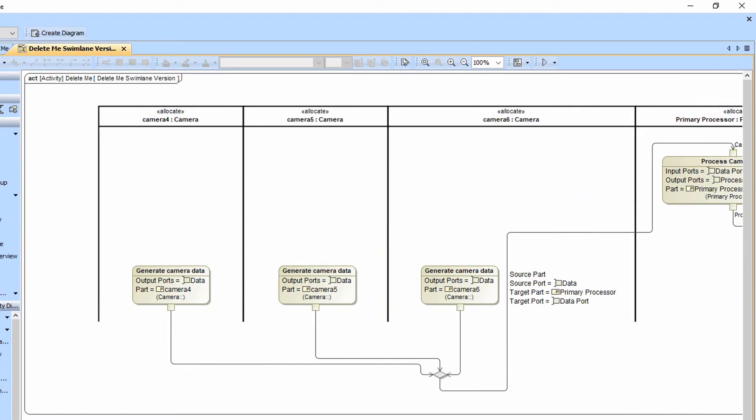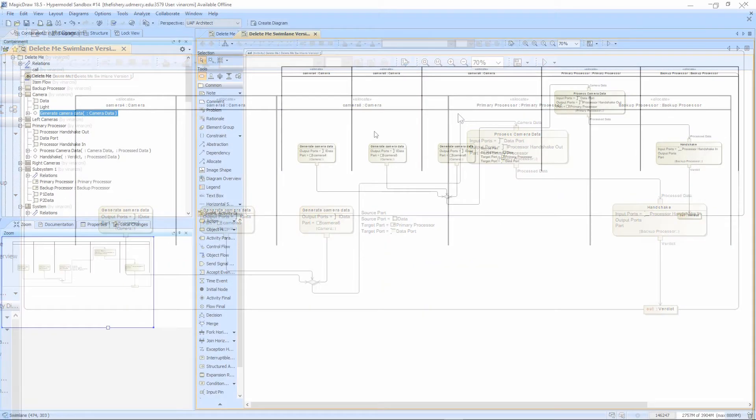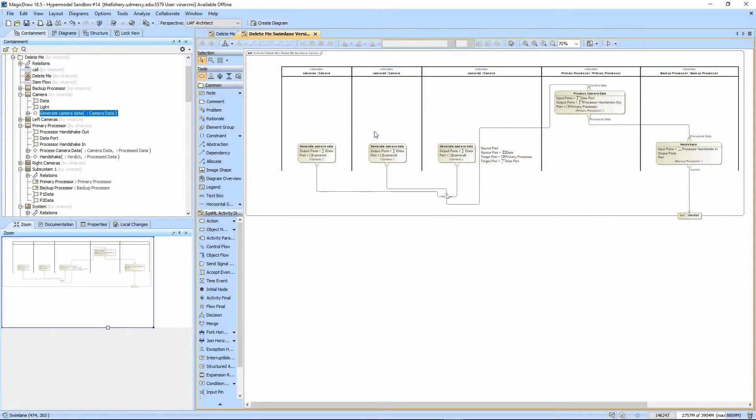This whole thing is a lot less clean simply because we had to put swimlanes on. I would argue that competent execution with hyper-modeling, where you're defining the operation and then showing it at the class or part level, tells you just as much and doesn't waste all this space.